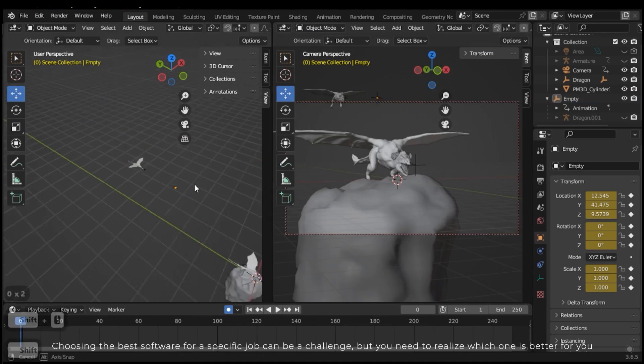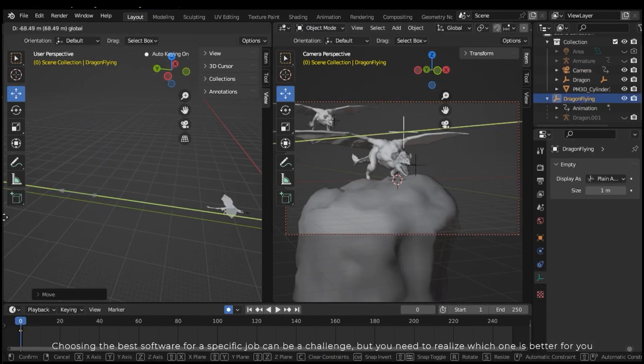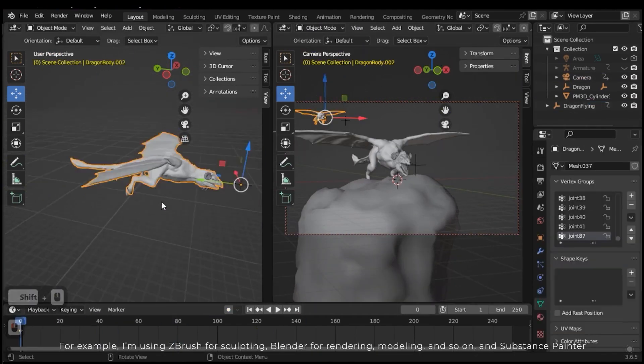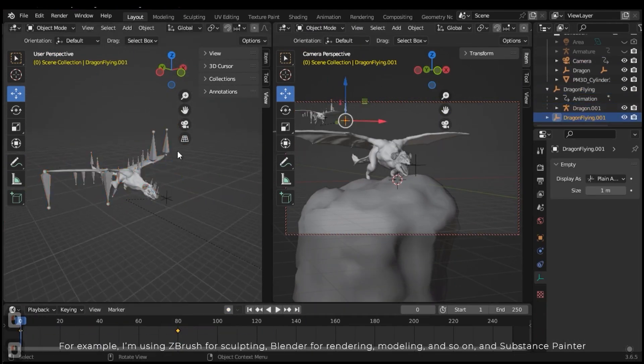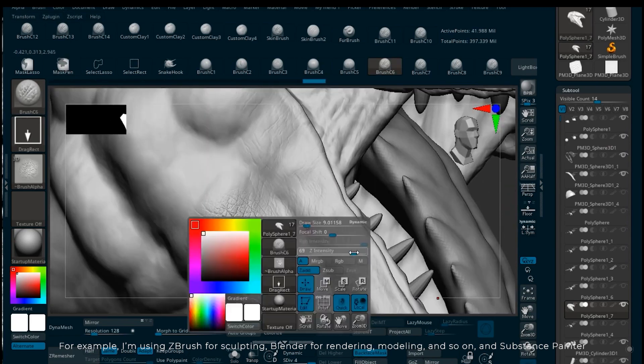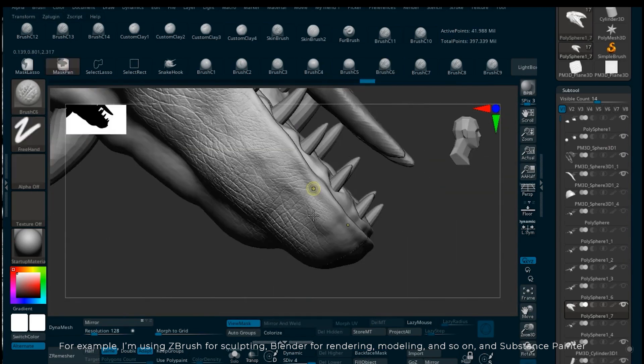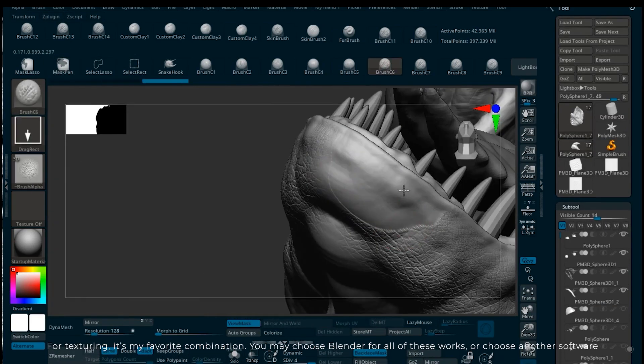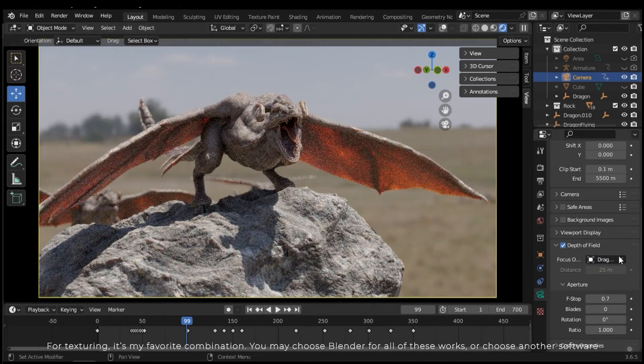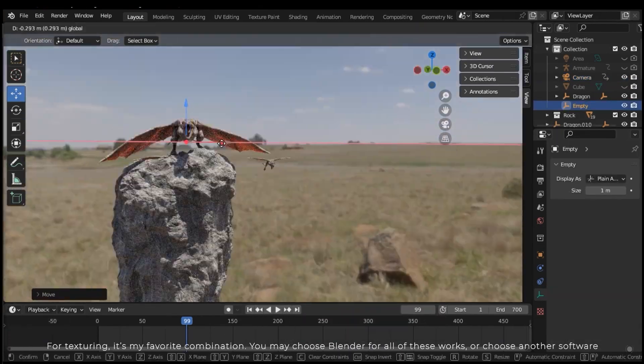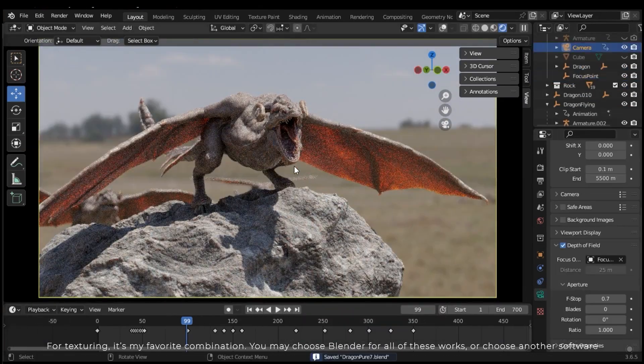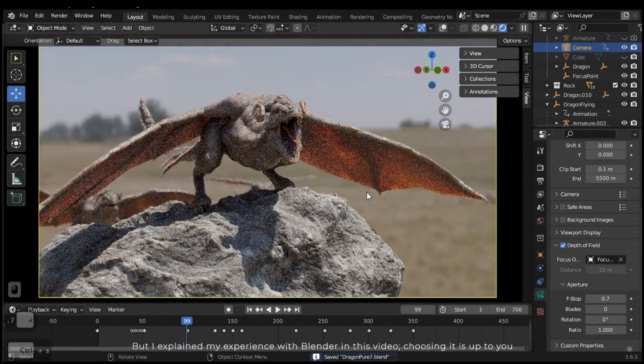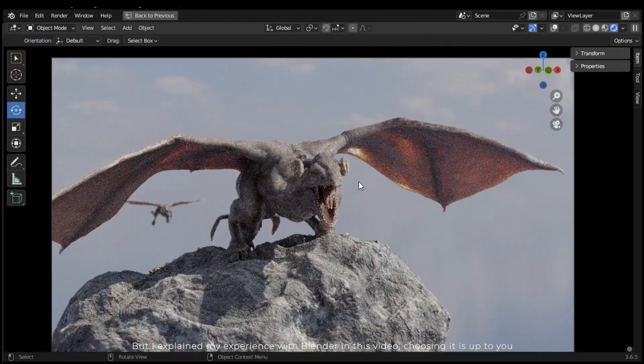Choosing the best software for a specific job can be a challenge, but you need to realize which one is better for you. For example, I'm using ZBrush for sculpting, Blender for rendering and modeling, and Substance Painter for texturing. It's my favorite combination. You may choose Blender for all of these works or choose another software, but I explained my experience with Blender in this video. Choosing it is up to you.